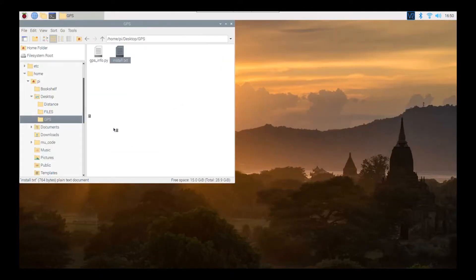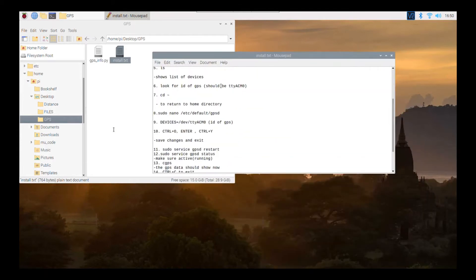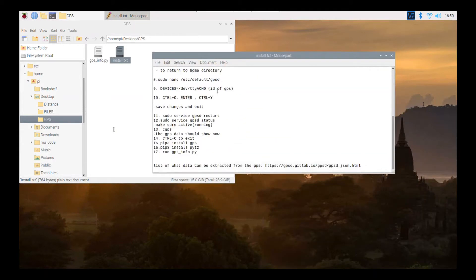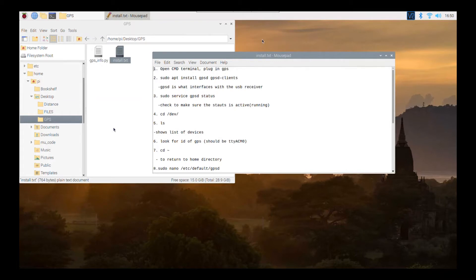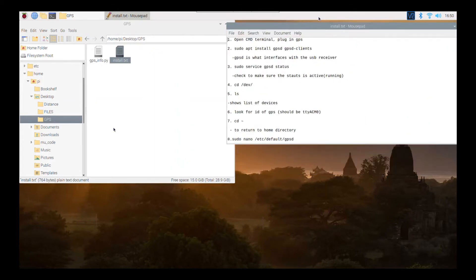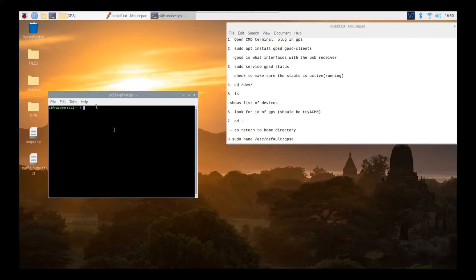If I open it, this text file contains the instructions on how to install the GPS. These instructions are from GitHub, so you can either read GitHub and install it yourself, but I made this video to make it a bit easier. The first thing you do is open the command terminal and plug in the GPS.